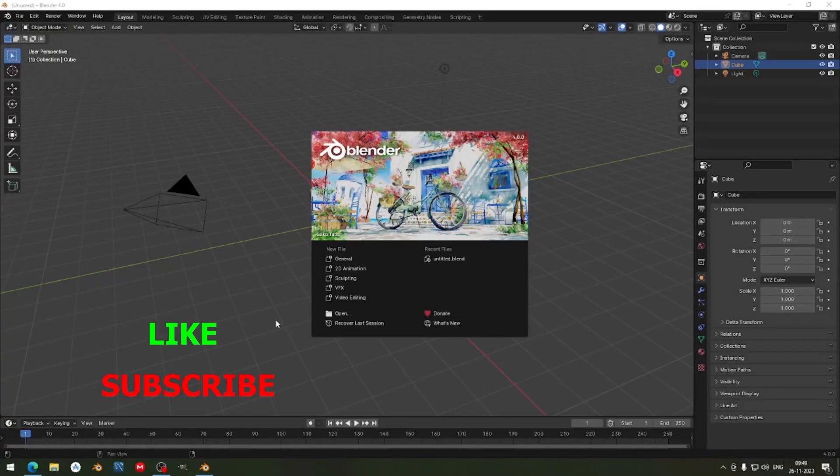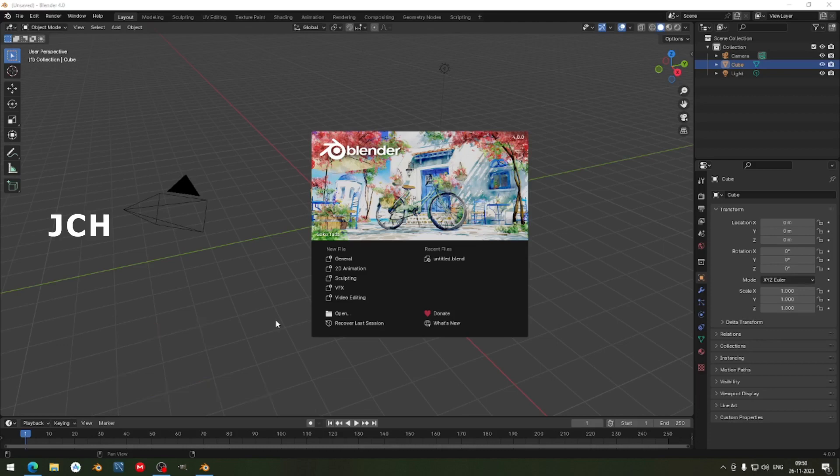Hi everybody, welcome to JCH Studio. Today I am going to guide you how to model a 3D candle in melted condition and texturing for the same. This is Blender 4.0, which has many interface changes, improved rendering for better performance, and many new features. Let's start the video.